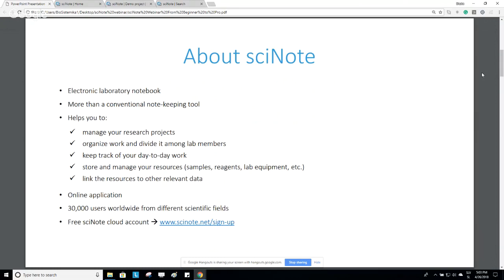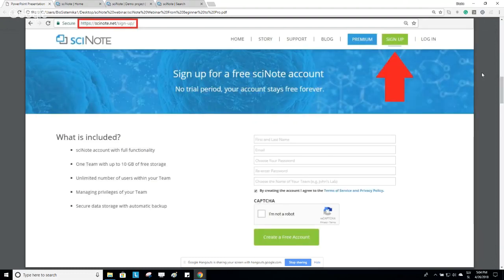Many new scientists from all sorts of fields are joining our community every day. If you don't have a SciNote account yet, you can start using it by creating a free cloud account on our web page — a link will be shared in the chat. The free SciNote account is completely free of charge, though limited in some aspects, which we will cover at the end.